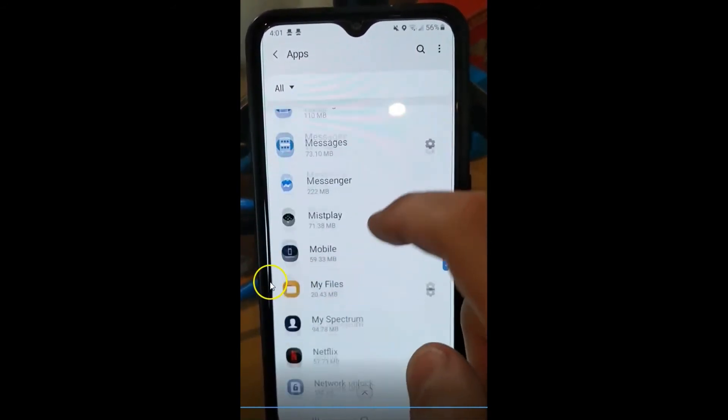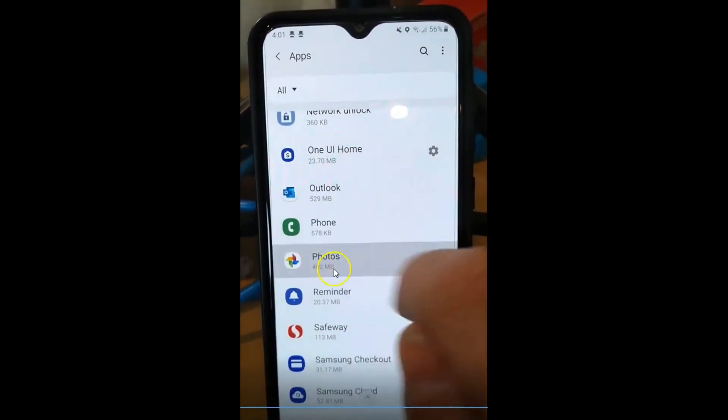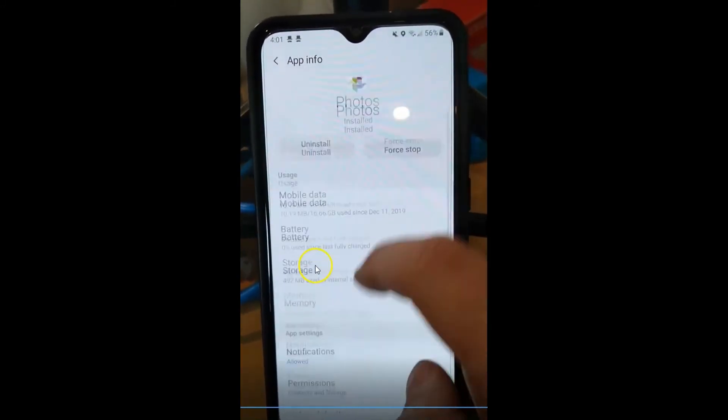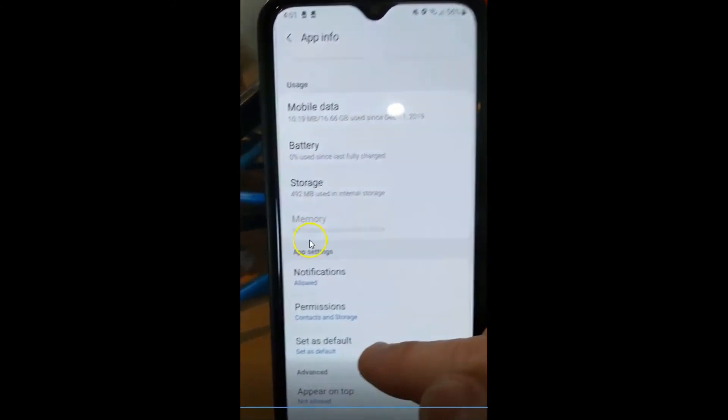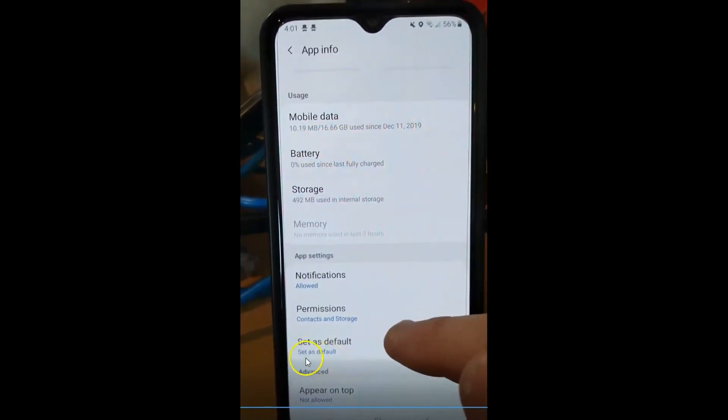We're almost there. Okay, here. Photos. You need to tap on it again. Scroll down. Look, it's now set as default.